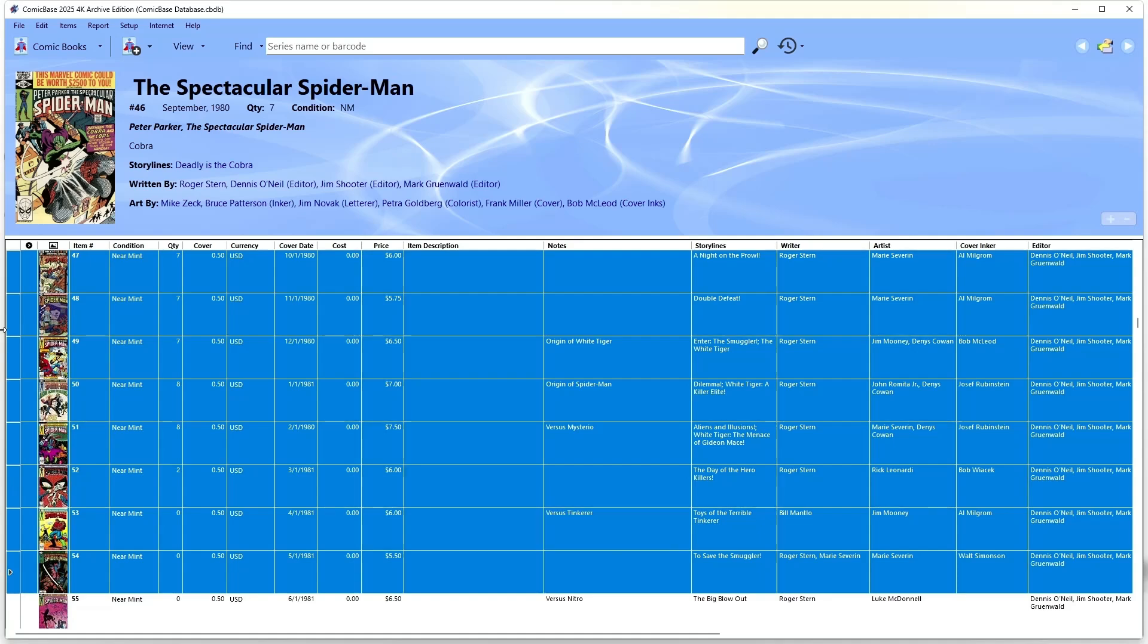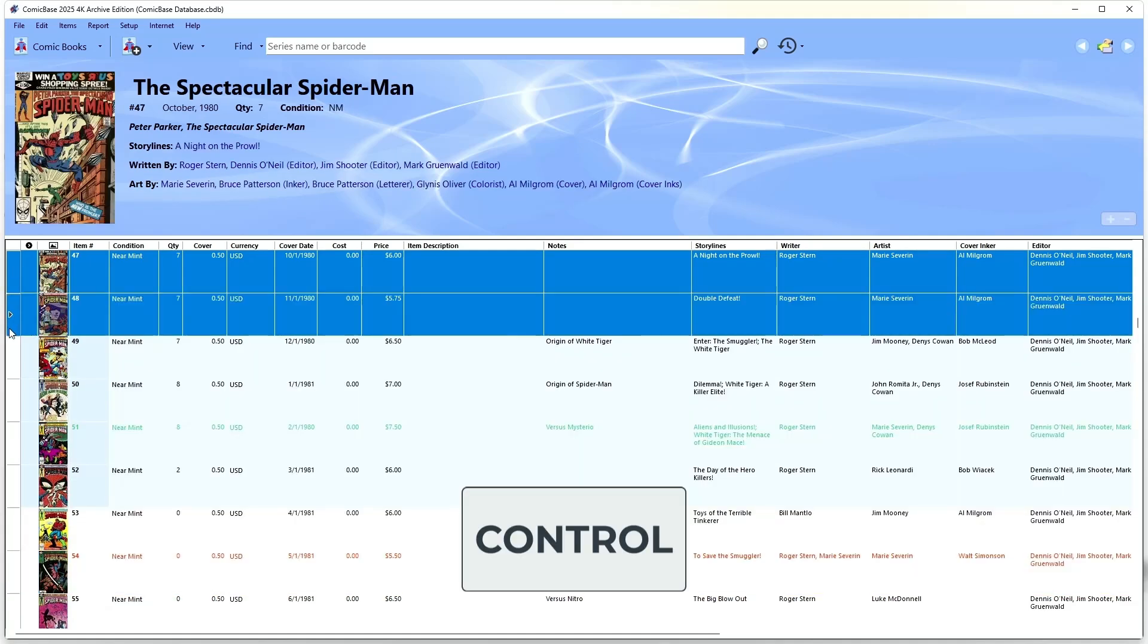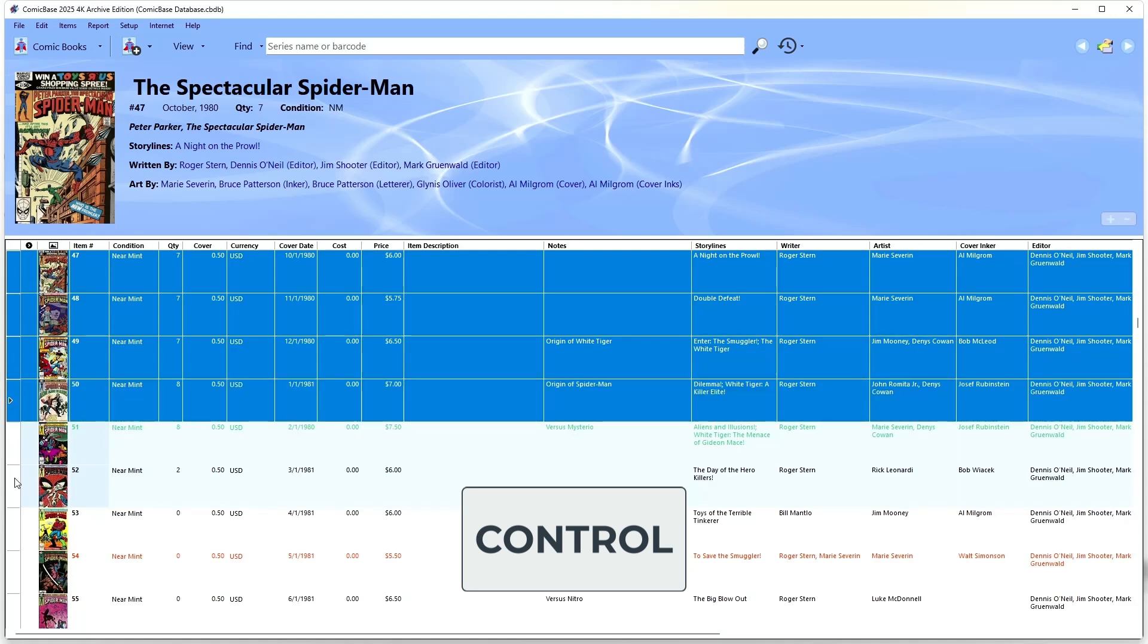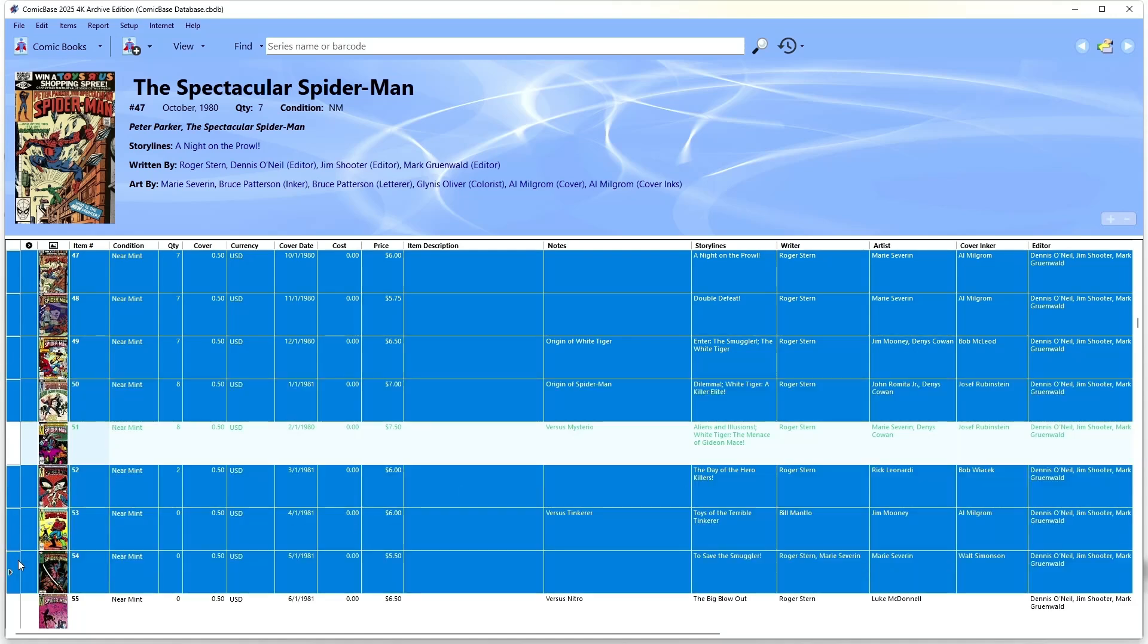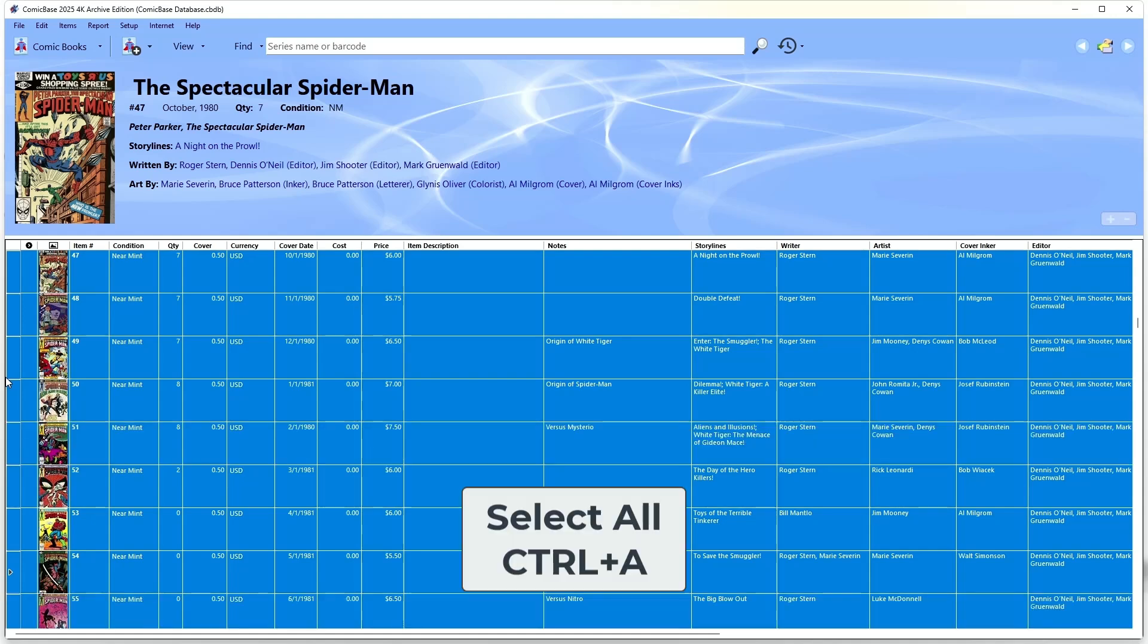Holding down the Ctrl key when selecting lets you mark particular rows as part of the same selection, whether they're next to each other or not. And finally, the Select All command under the Edit menu, or just pressing Ctrl A, selects all the rows in a list.